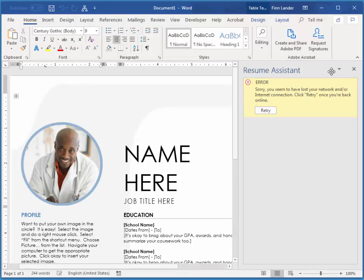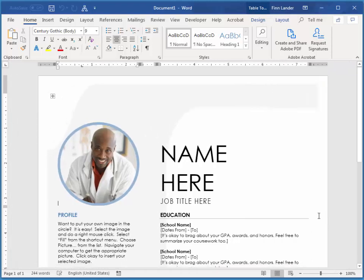For some reason, my resume assistant isn't working, but that's okay. Now, basically, it's very simple to add your content to these templates.